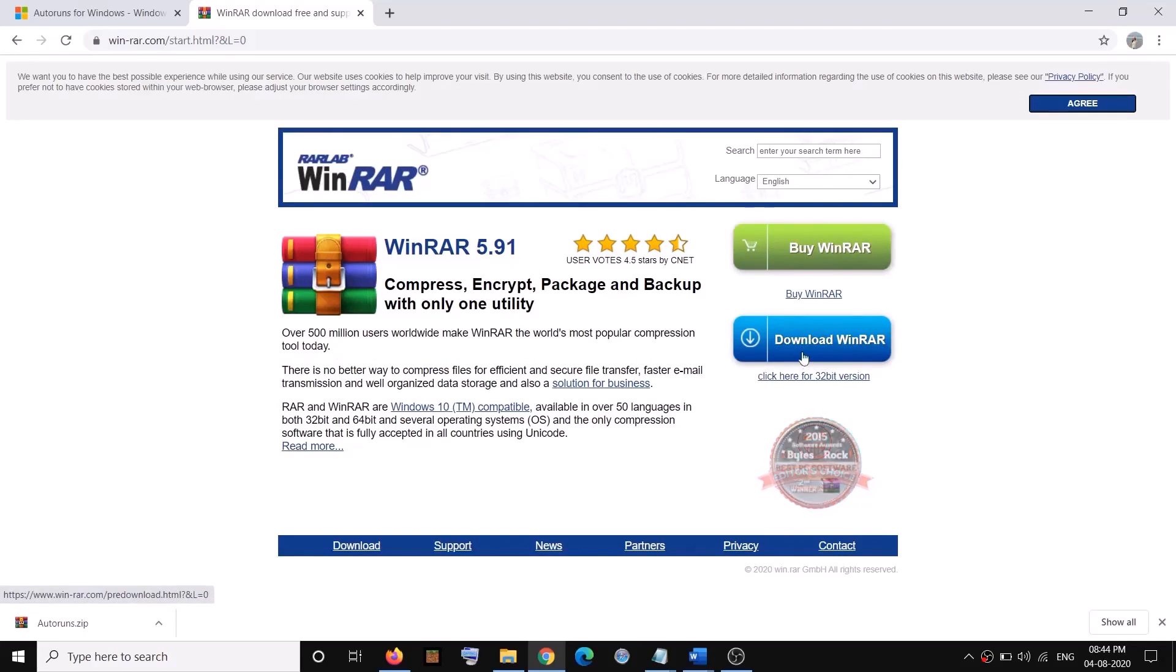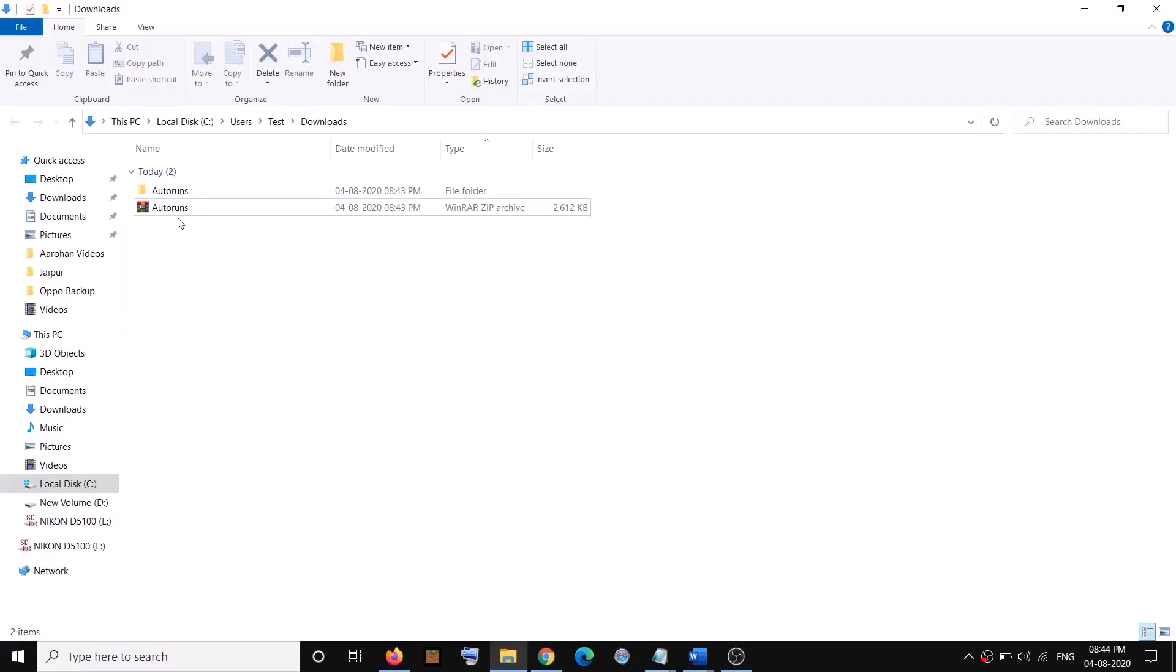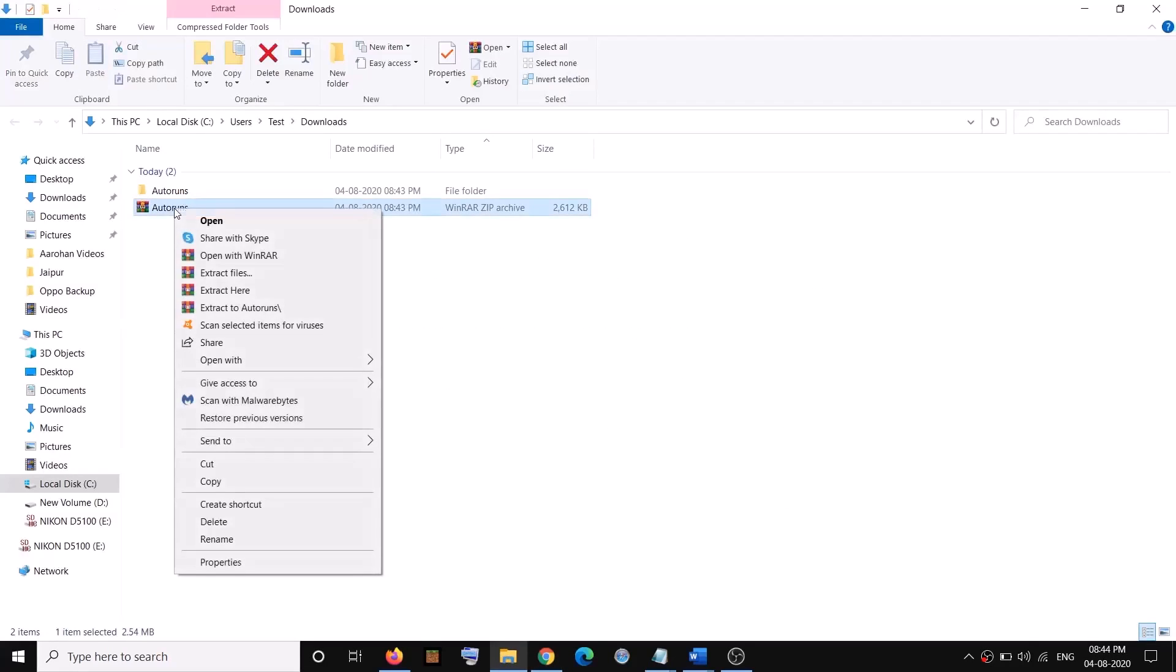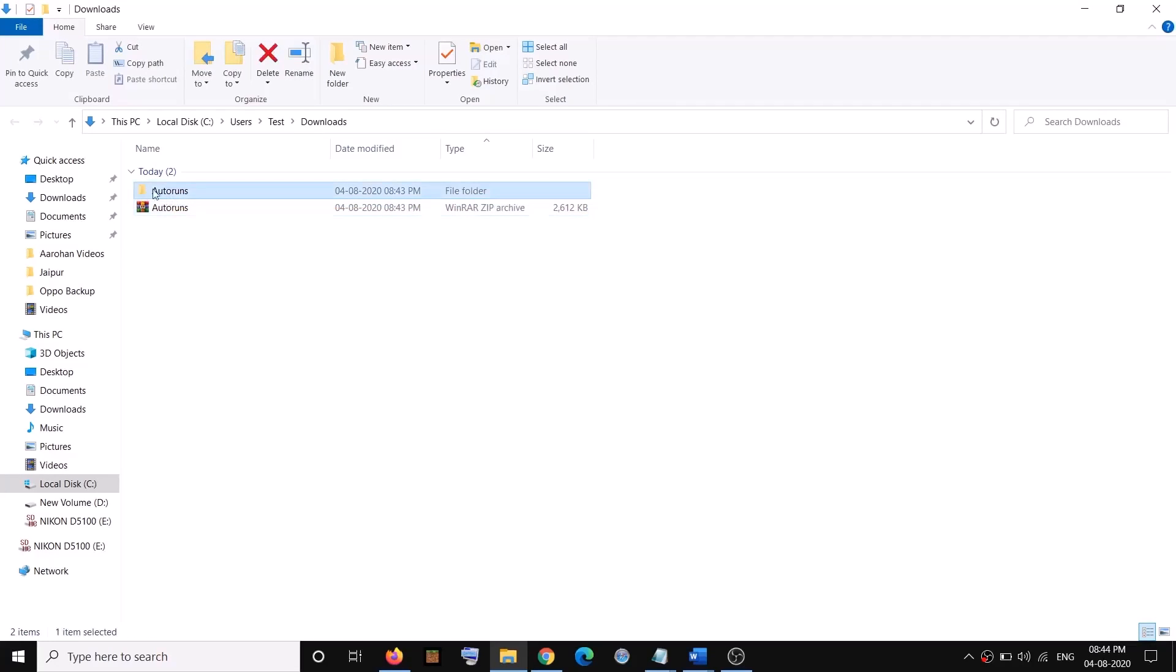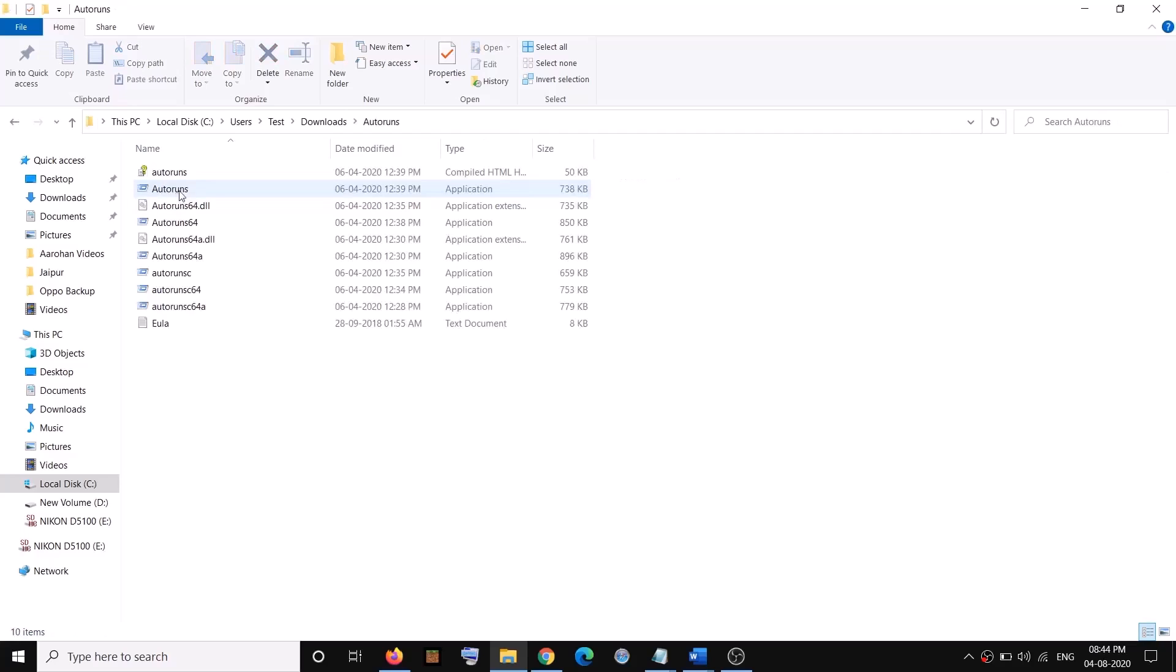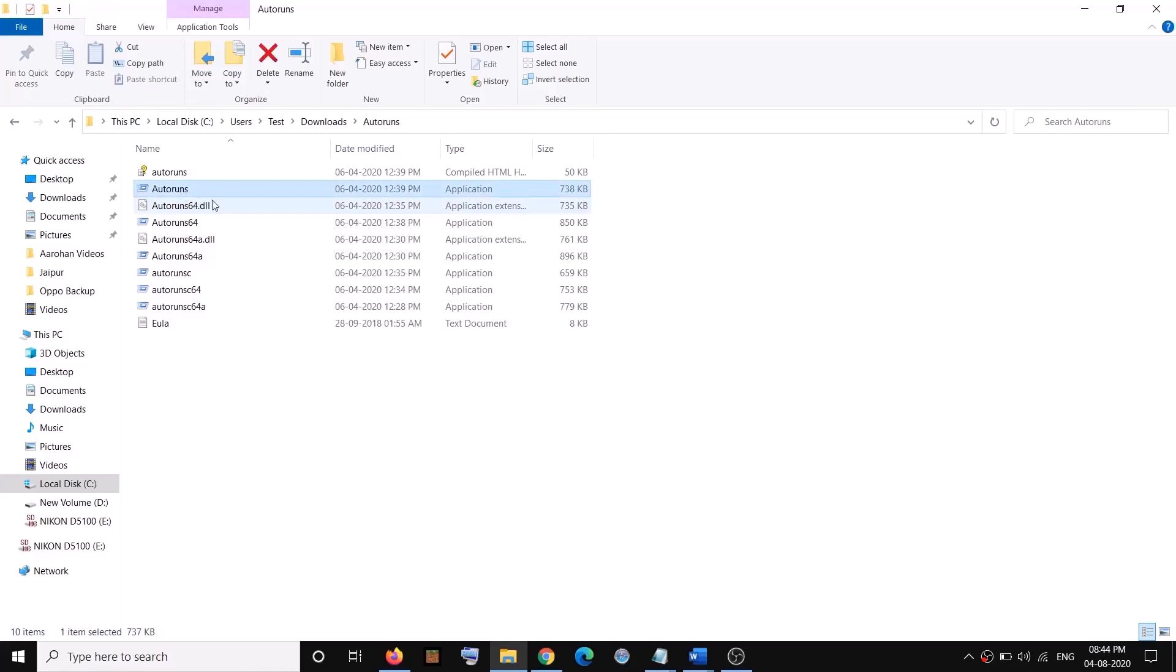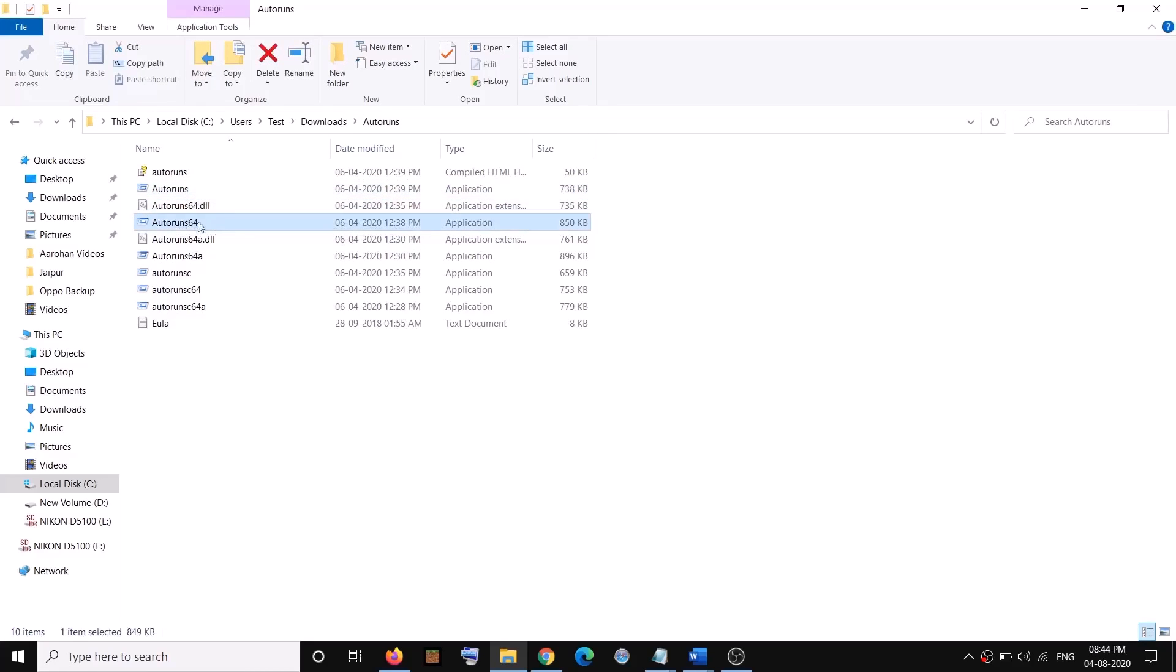Once you download and install this software, you will be able to see the extract option when you make a right click. Then you can click on 'Extract to Autoruns'. Open this folder and then you can run Autoruns or Autorun64. Make a right click and then click on 'Run as administrator'.